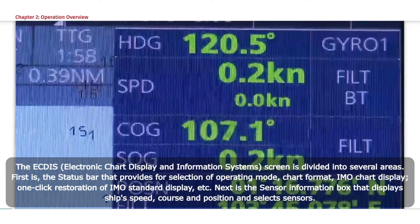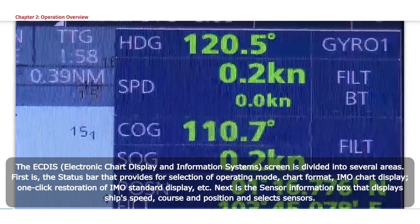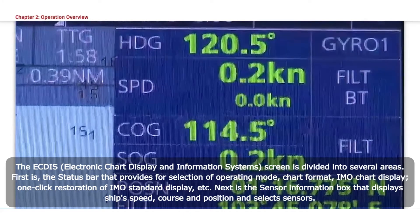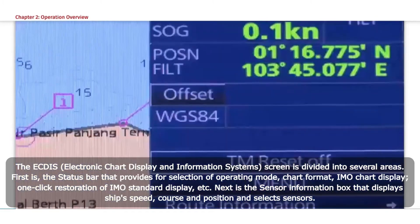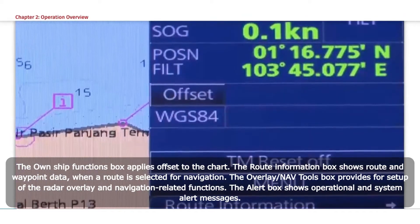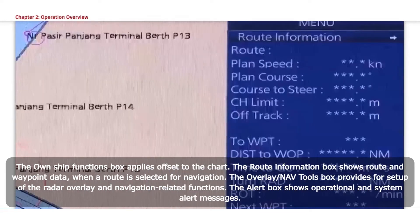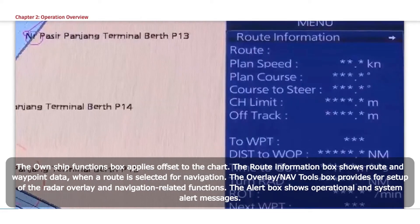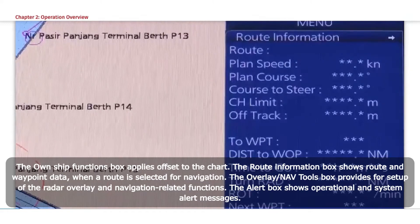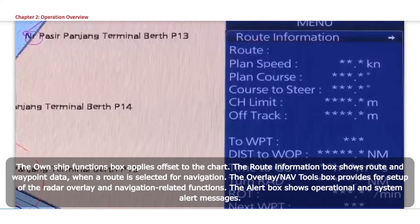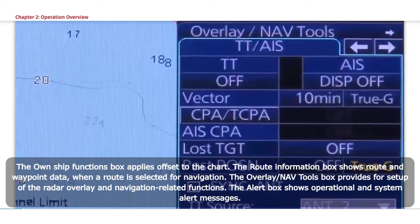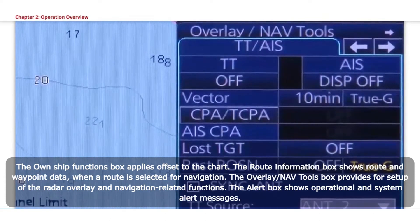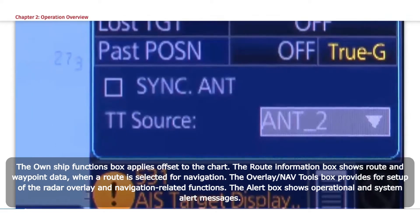Next is the Sensor Information box that displays Ship's Speed, Course and Position, and Selects Sensors. The Own Ship Functions box applies offset to the chart. The Route Information box shows route and waypoint data when a route is selected for navigation. The Overlay or Nave Tools box provides for setup of the radar overlay and navigation-related functions. The Alert box shows operational and system alert messages.